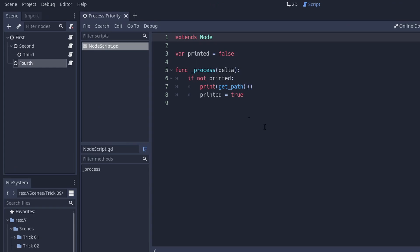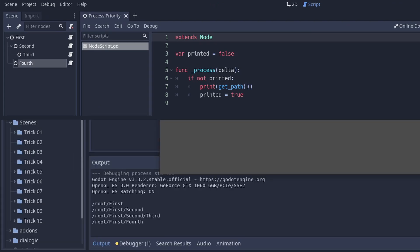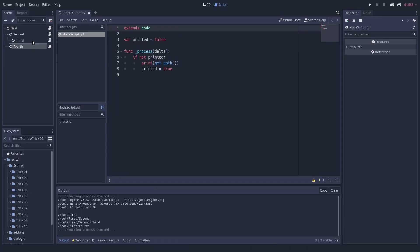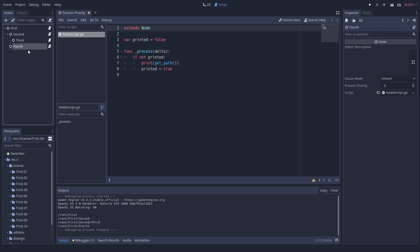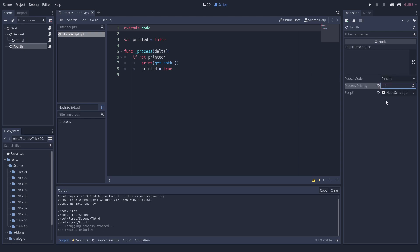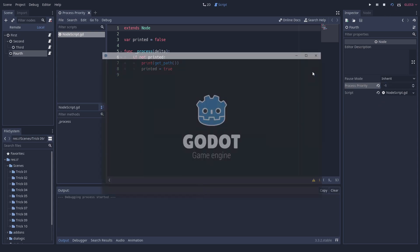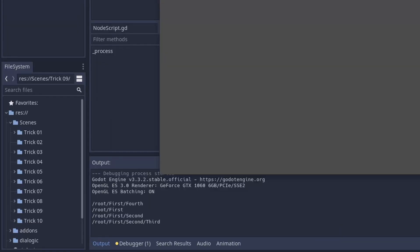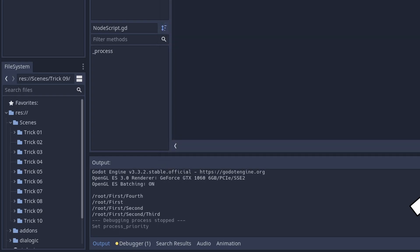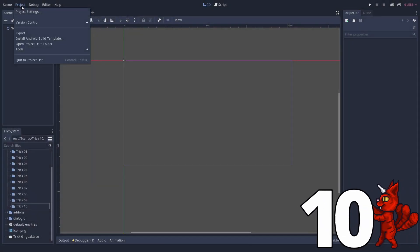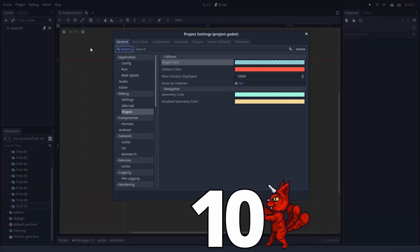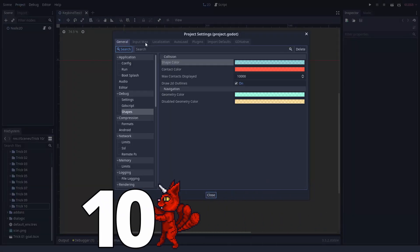How to affect process priority. Generally, things get processed flat down the tree. This means that the process and physics process function get called in the same order as the nodes are drawn from top to bottom. However, there are situations when you want to have better control over the order of these methods. You can enforce the order of execution by setting the process priority of one of the nodes. The nodes with lower process priority values are executed first. Number ten.